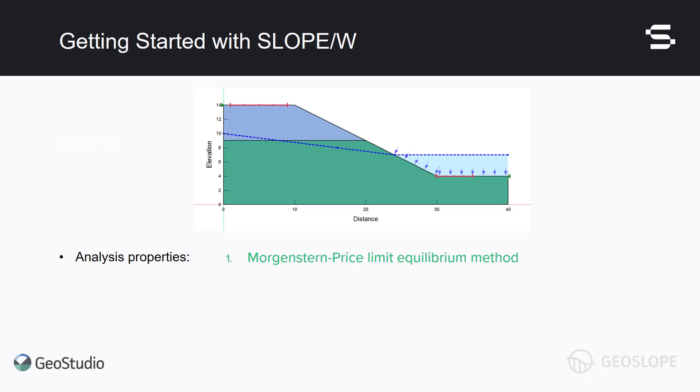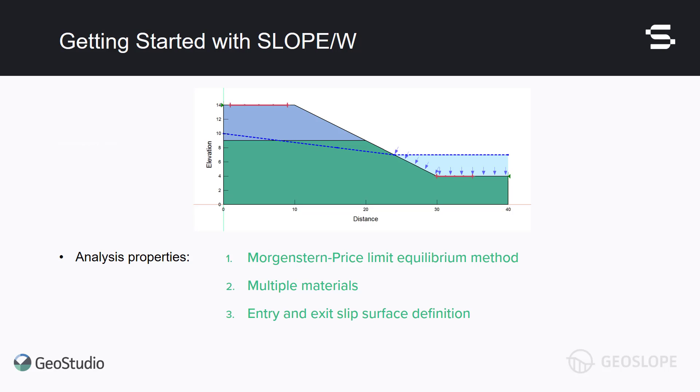This tutorial uses the Morgenstern-Price Limit Equilibrium method to determine the minimum factor of safety and the critical slip surface for a slope comprised of two different materials. The Entry and Exit Slip Surface method defines the trial slip surfaces. A piezometric line defines the pore water pressures throughout the domain, including a submerged toe.